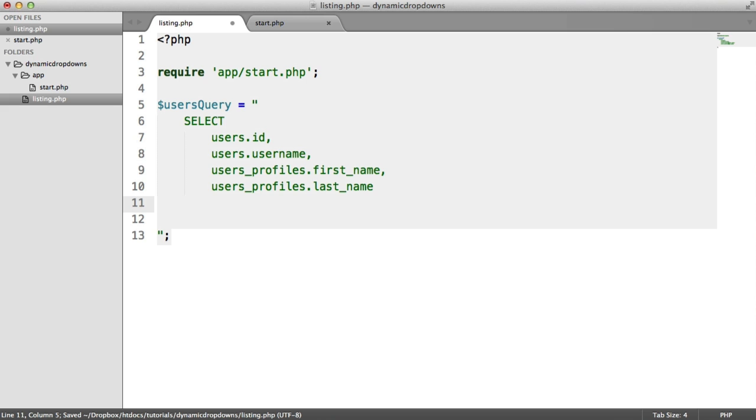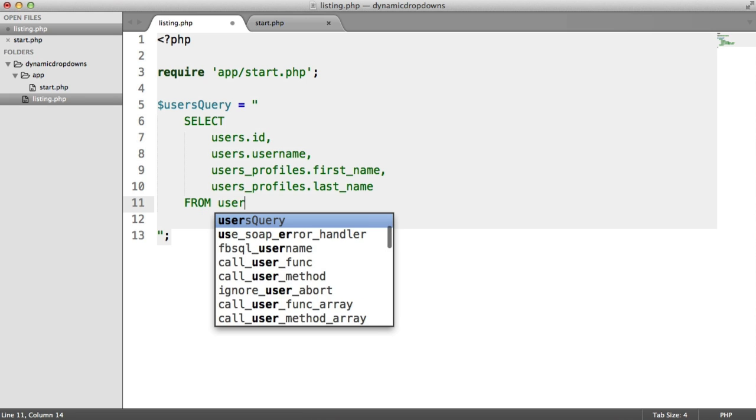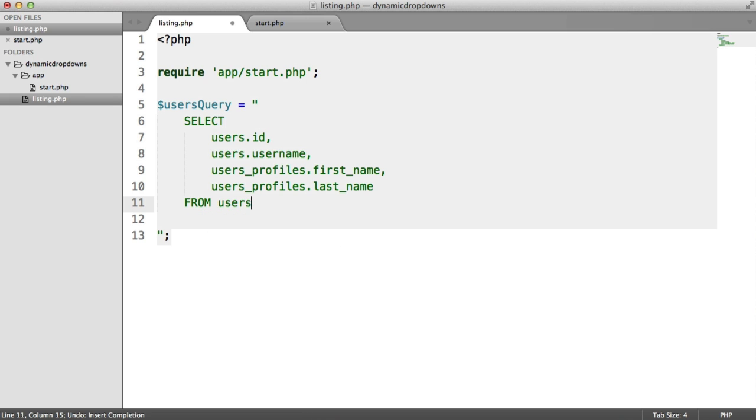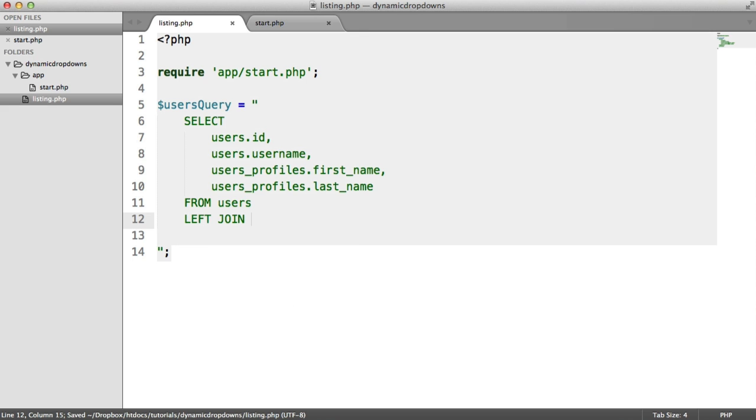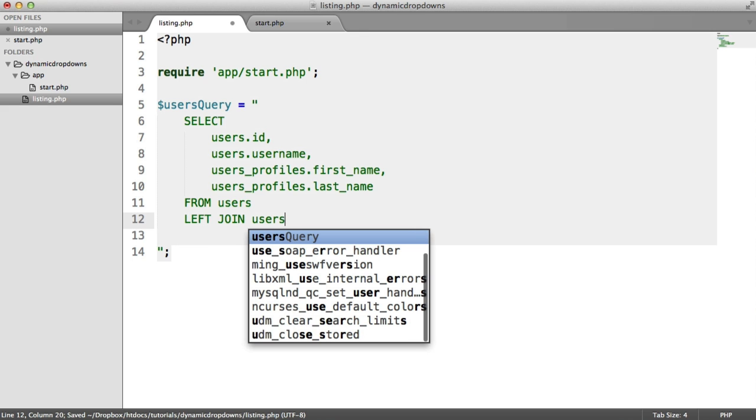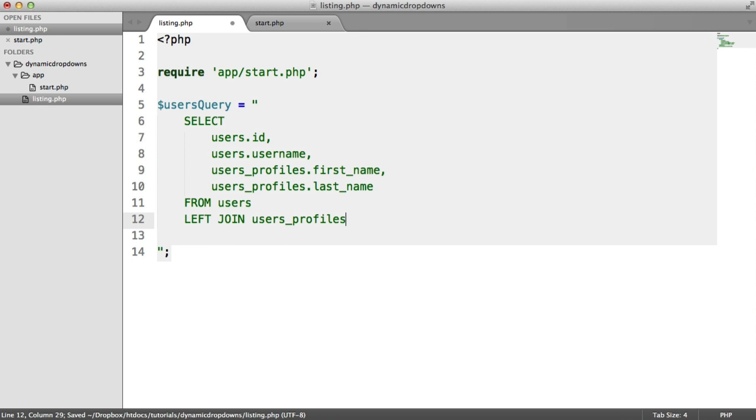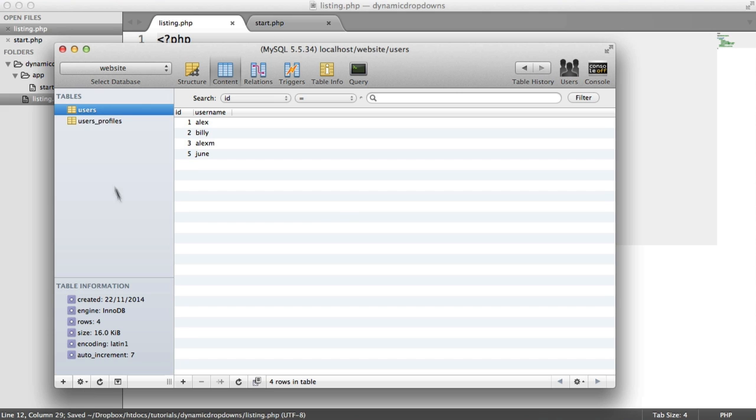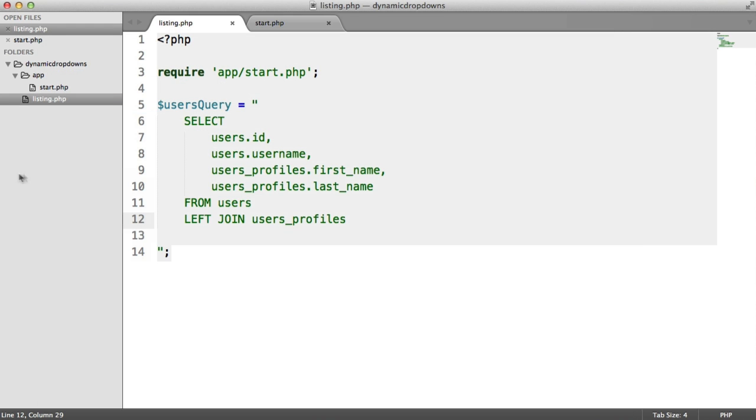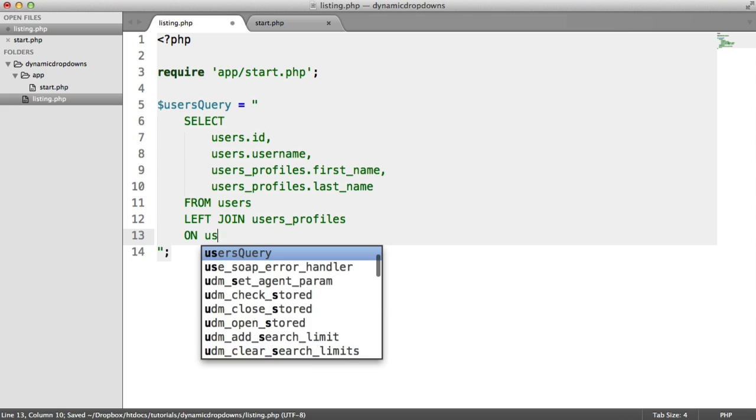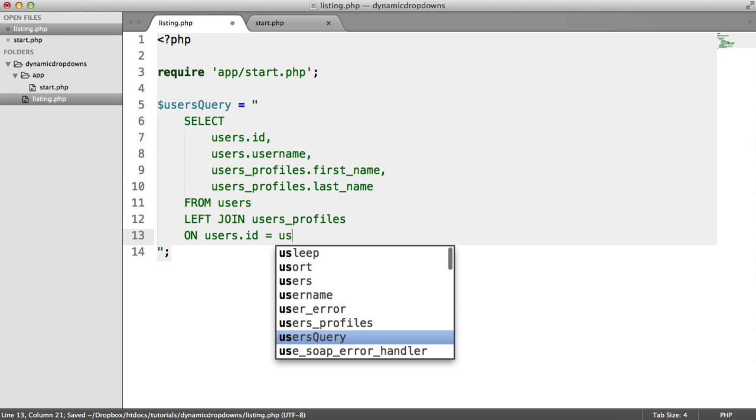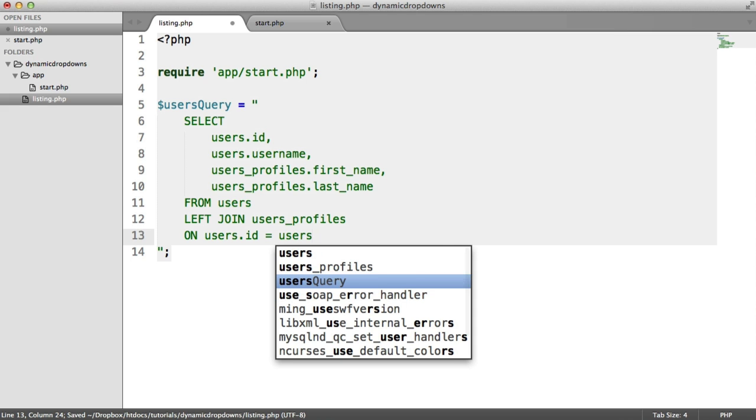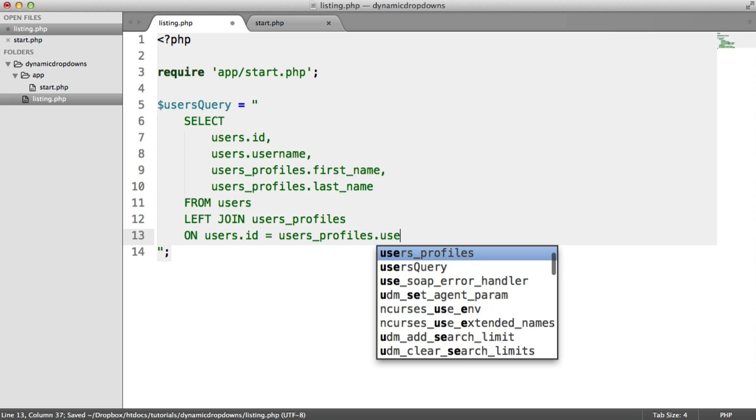Now where do we want to pull this from? Well initially we only want to pull from the users table, but we then want to join on using a LEFT JOIN. We want to join on the users_profiles table. The reason we use a LEFT JOIN is because we know that the user would always exist but the profile may not exist. It depends on how you set things up. So we need to choose the fields to join on. In this case it's where the user ID equals the users_profiles.id or user_id rather.